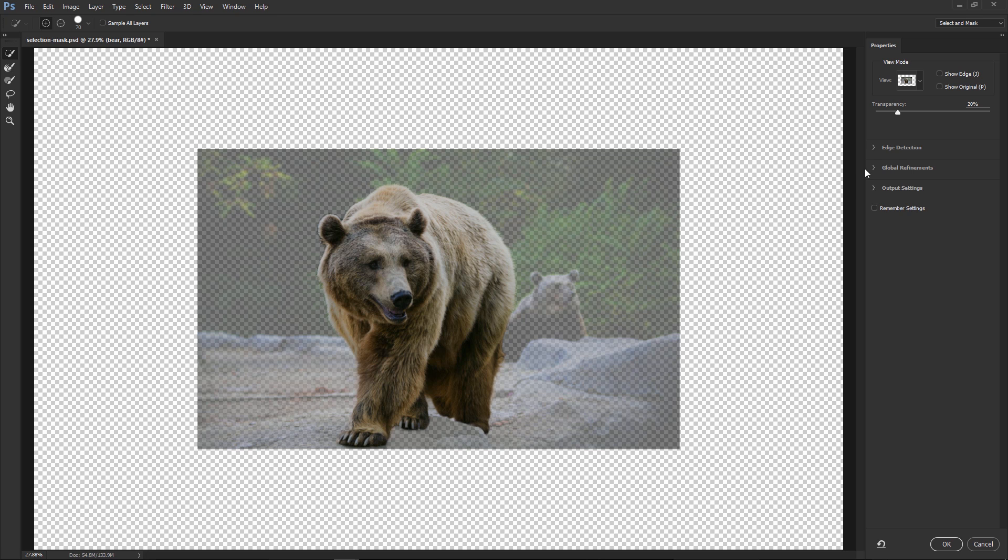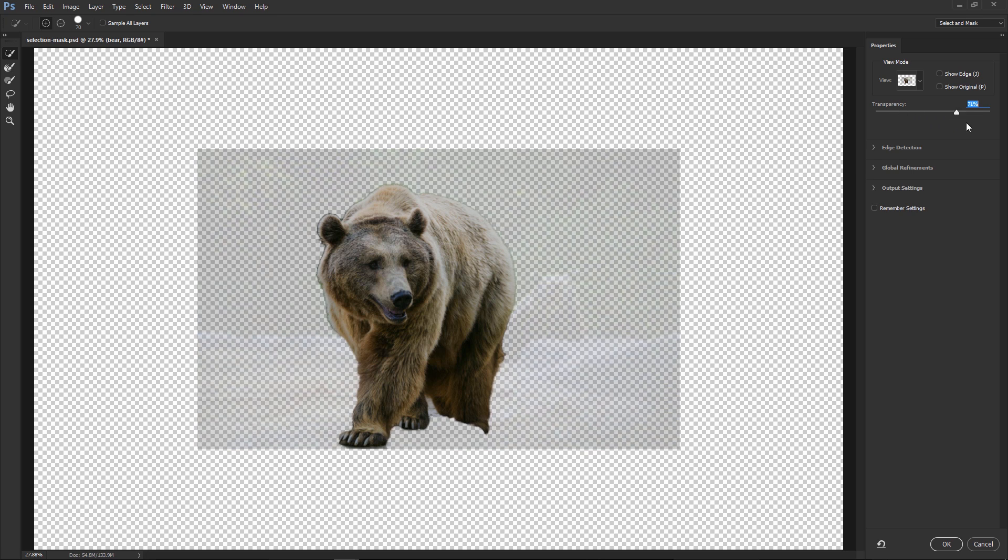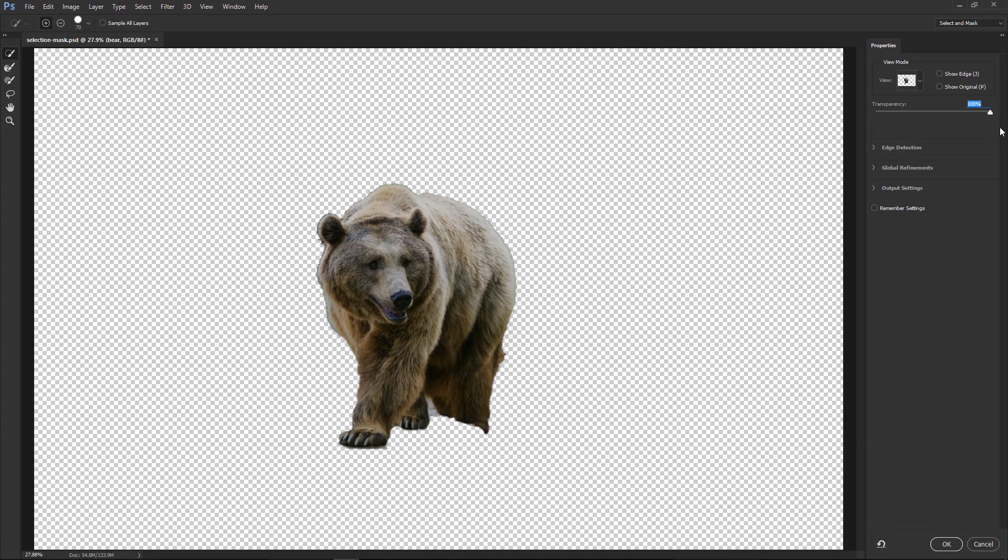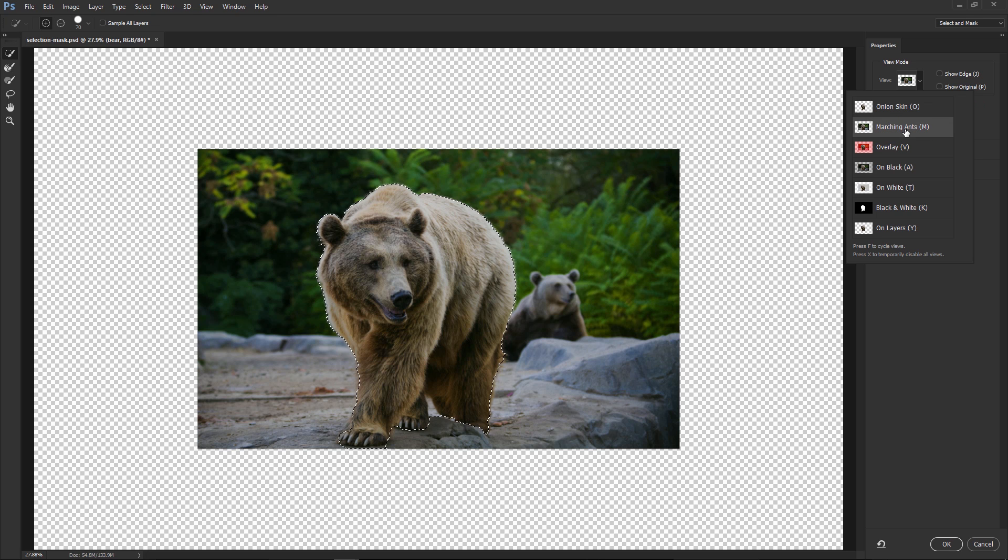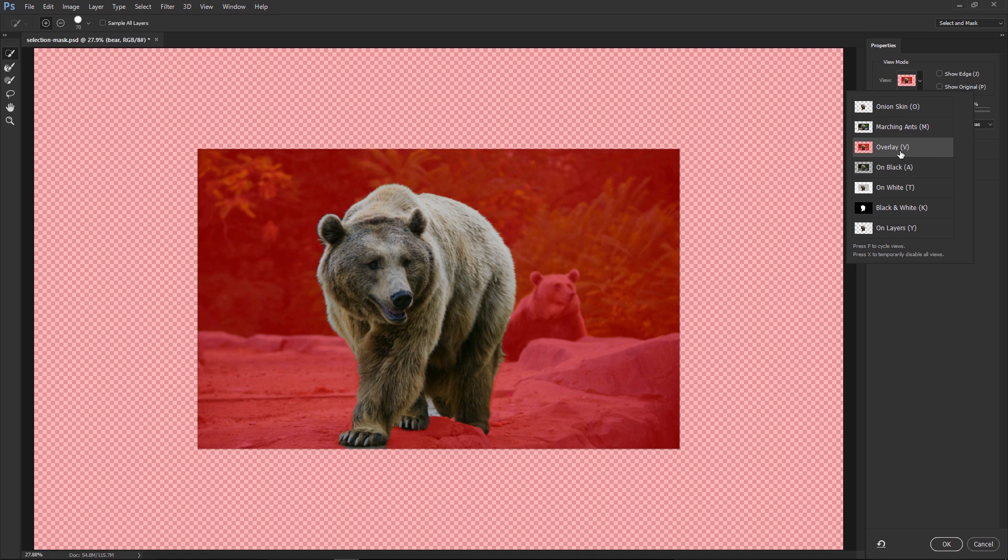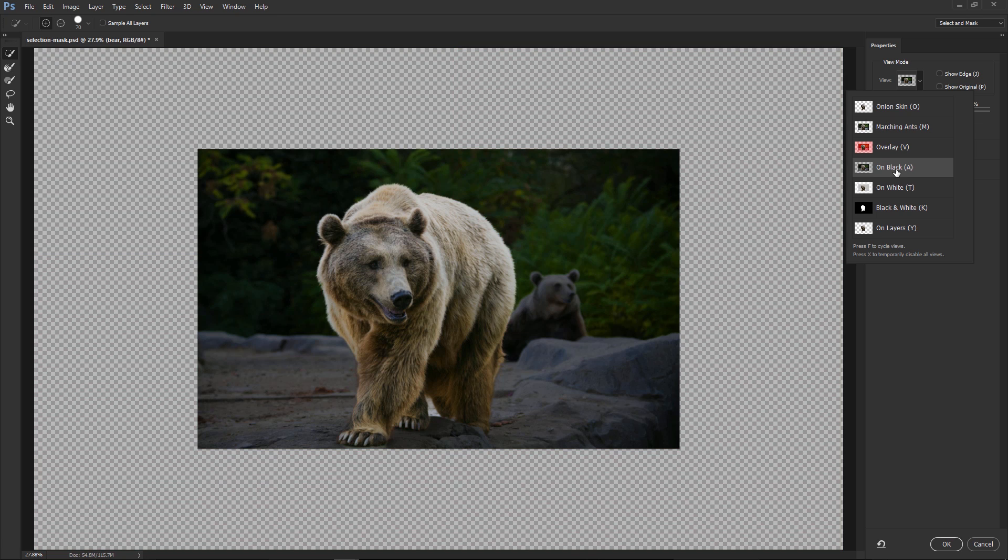At this point, I can bring the transparency all the way up to 100%, just so I can see how my selection is looking, if I need a different view, I can click on this down-pointing arrow, and select Marching ants, overlay, which is actually very similar to the Quick Mask mode, on black.